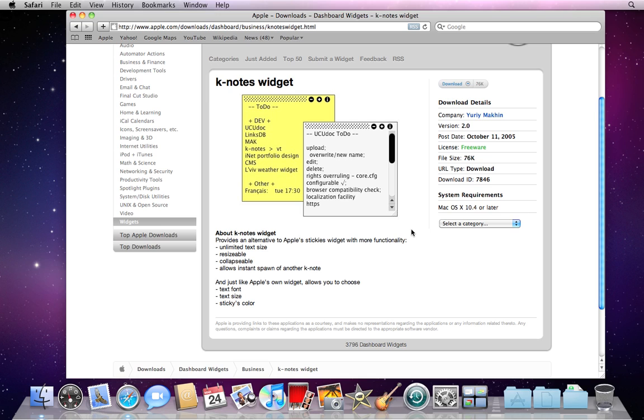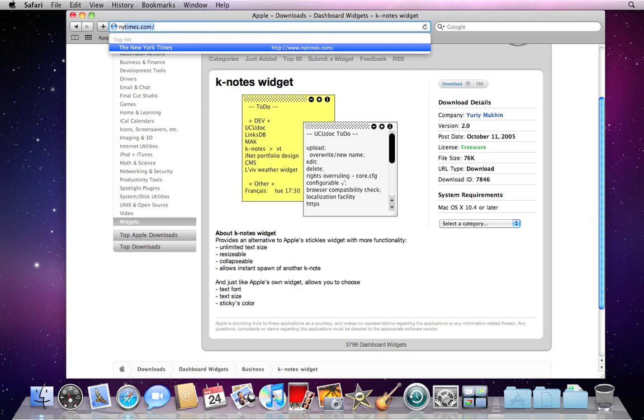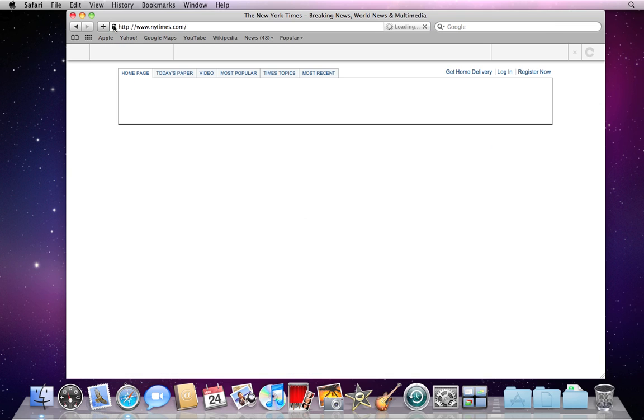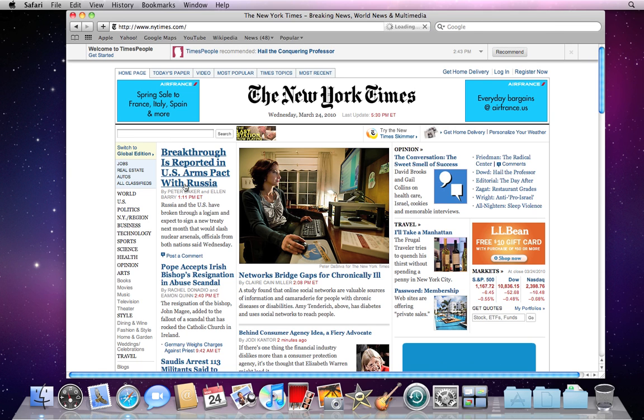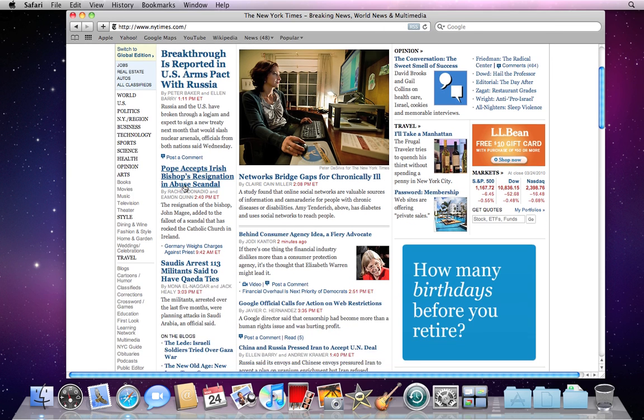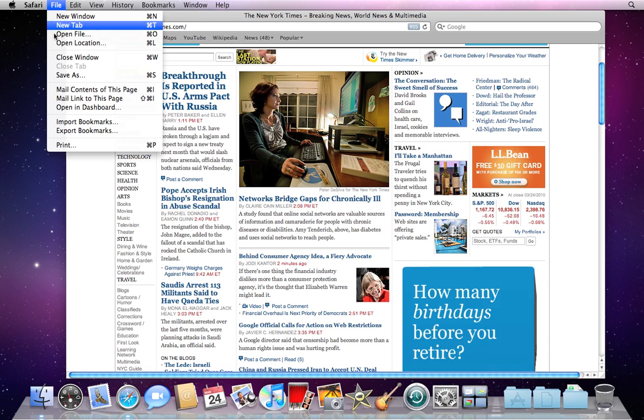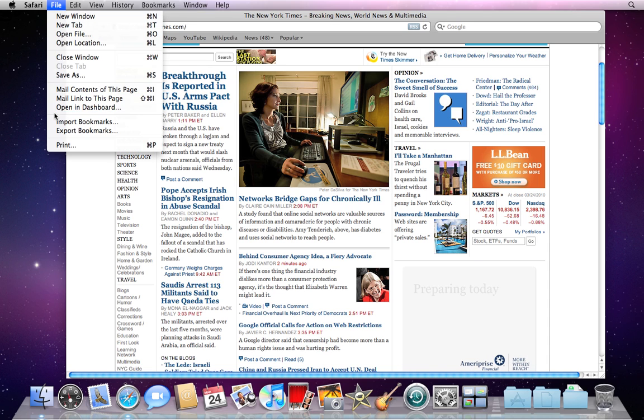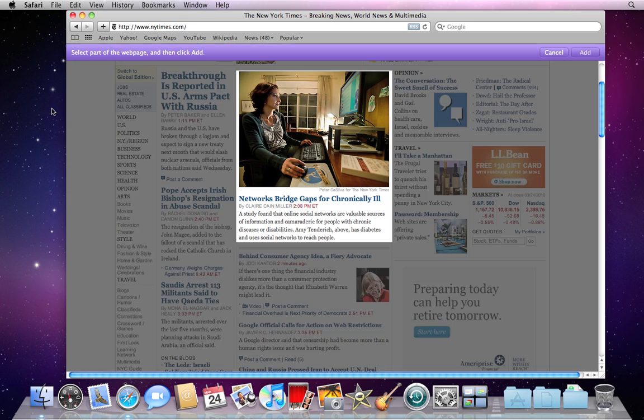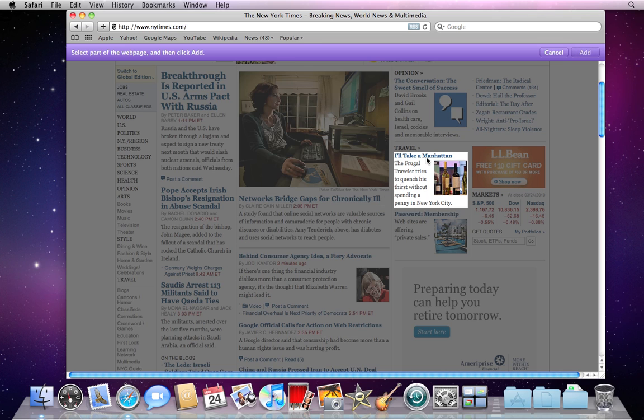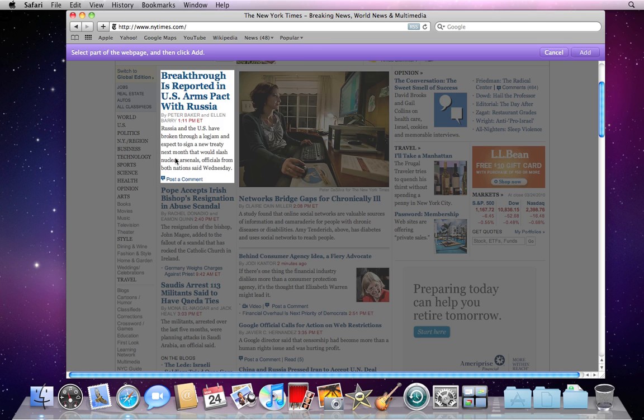Lastly, if you'd like to make a widget from any web page that you visit often, such as a blog or a news site, just open Safari. Browse to the website that you would like to add to Dashboard. Go to File, say Open in Dashboard.